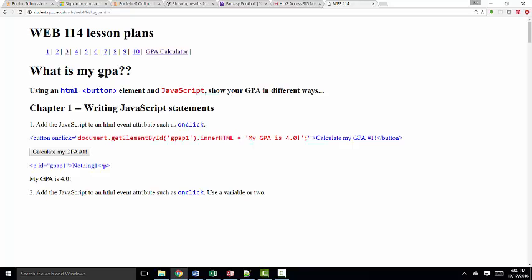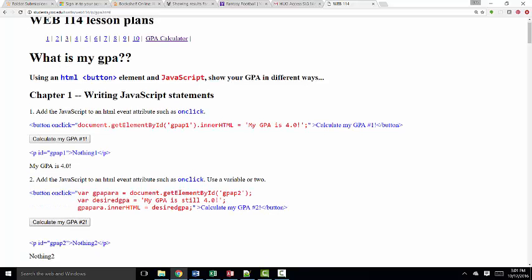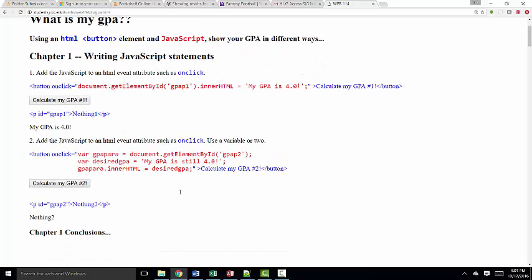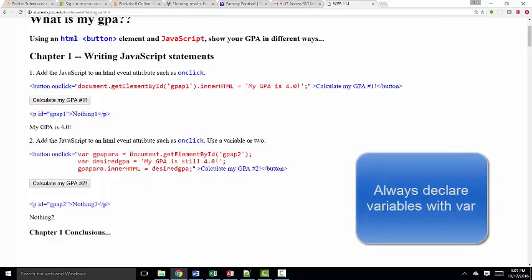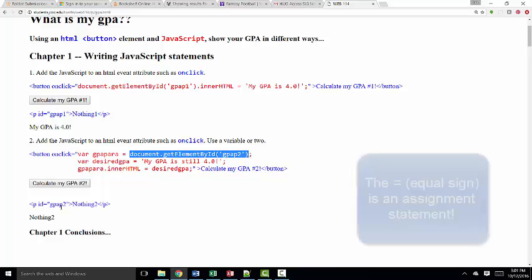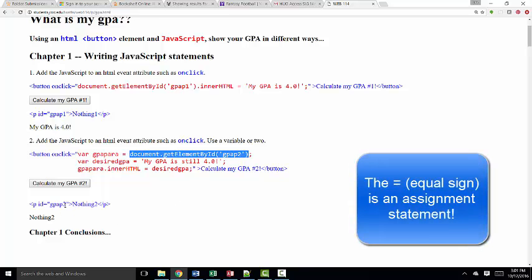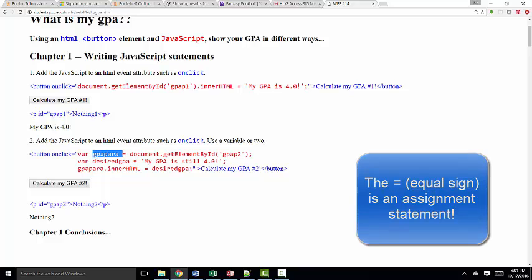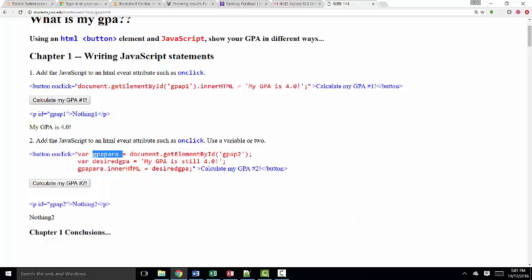Our second example says to add the JavaScript to an HTML event attribute such as onClick and use a variable or two. So when I click that instruction to see the solution, it's exactly the same as the first one, except I'm setting two variables. GPA para for GPA paragraph. And then I'm grabbing the getElementById that's ID'd GPAP2 for GPA paragraph 2, this paragraph that says nothing right now. I'm grabbing that and sticking it in GPA para.